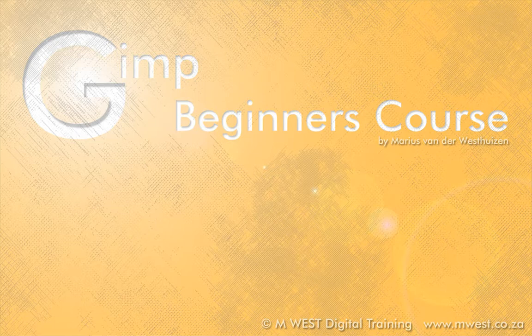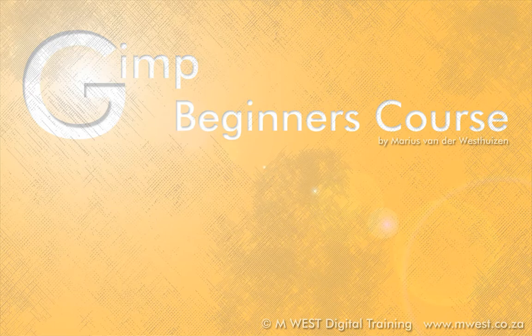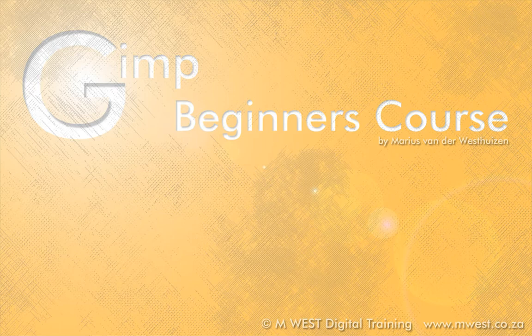Hello and welcome. I'm Marius van der Westhaisen and this is the Beginner's Course on GIMP. Now I strongly believe that everyone should have a chance to play and make their images go wow. Adobe Photoshop is definitely an awesome program which I will always recommend, but it's not always in everyone's reach.